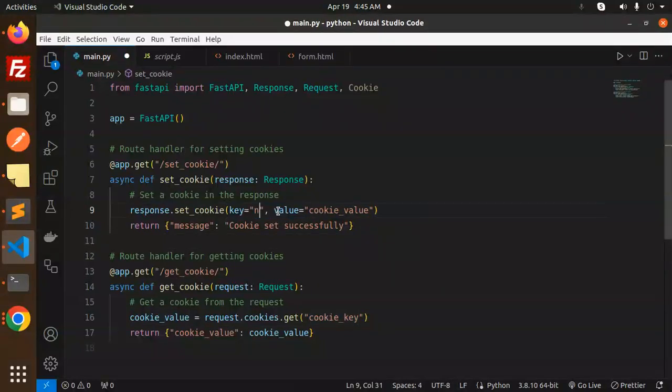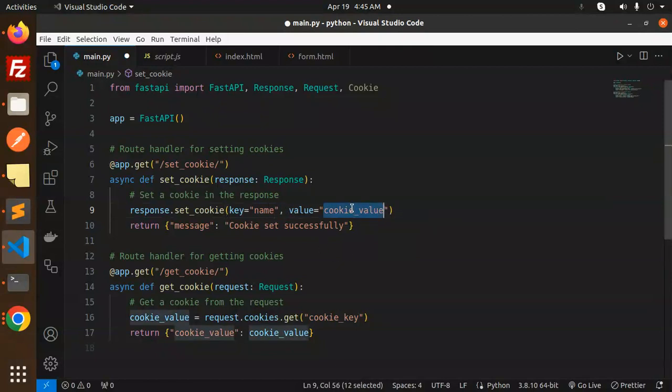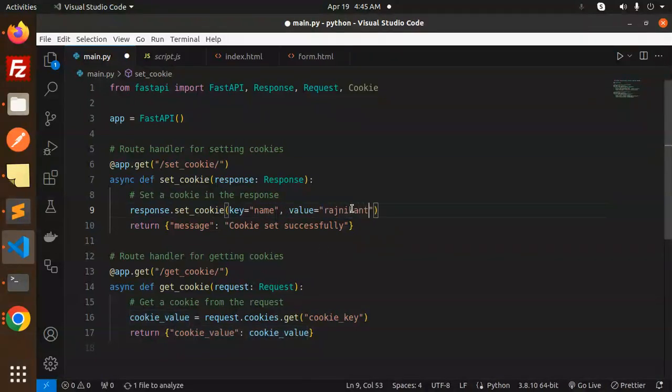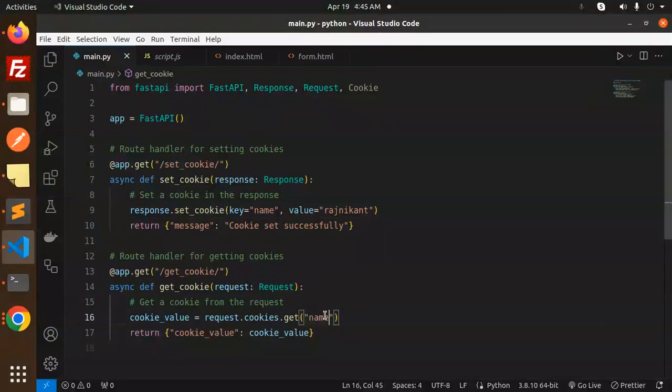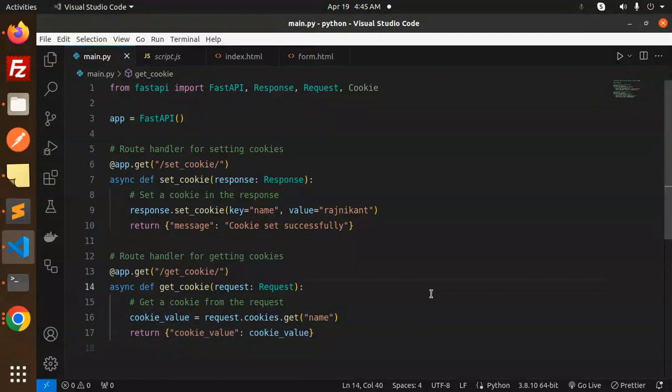The cookie key should be like 'name' and I'll put the value as 'Rajnikanth'. Let's save this. I'm going to request the cookie 'name' and retrieve the cookie value to print.